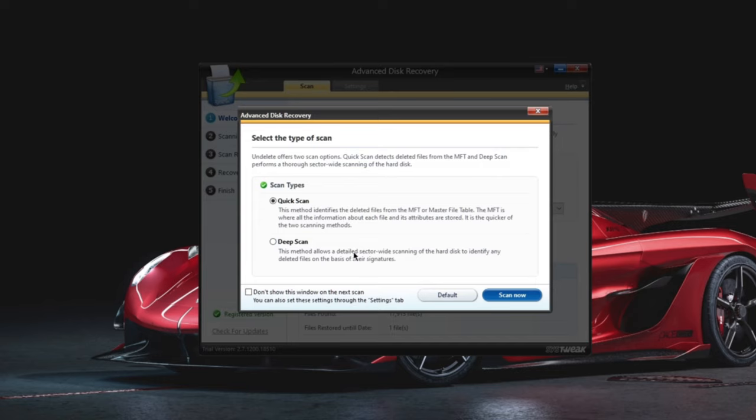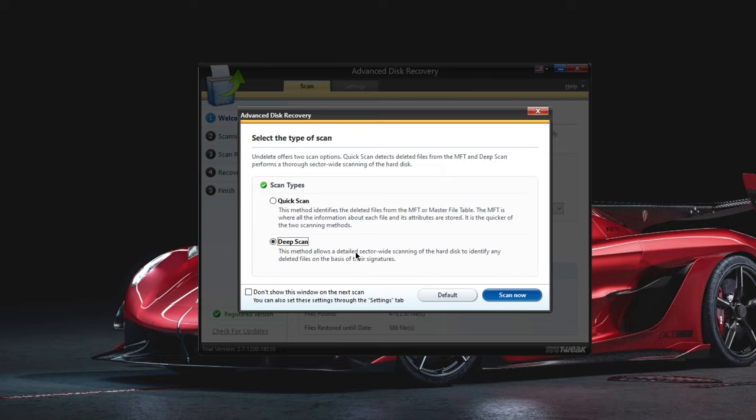Step 3. You can go for a quick scan or deep scan, but we highly recommend you to try deep scan. Click scan now.